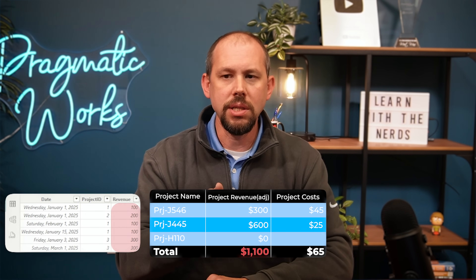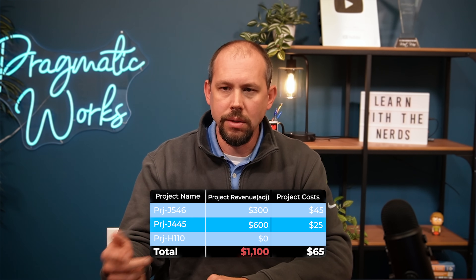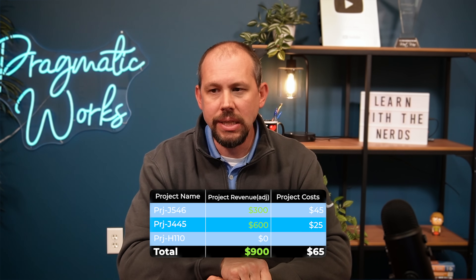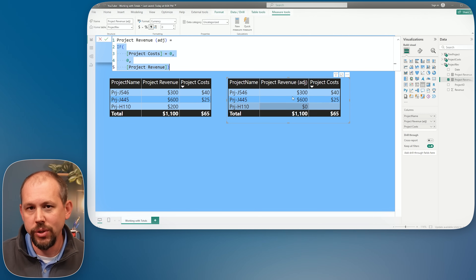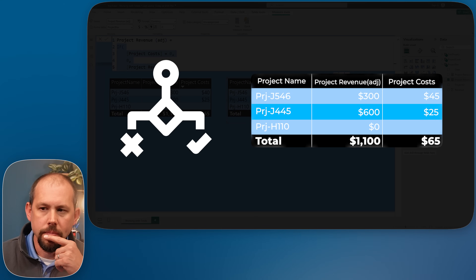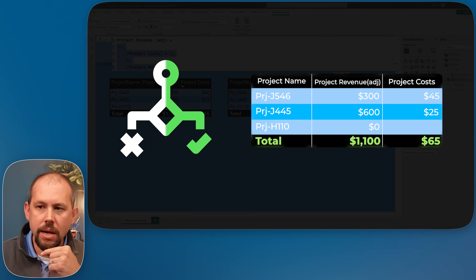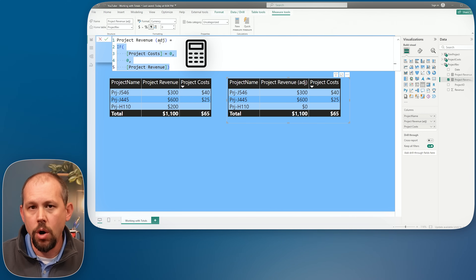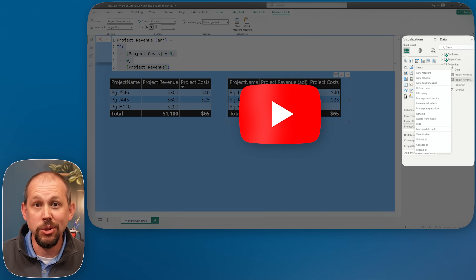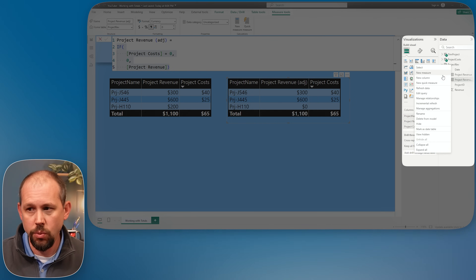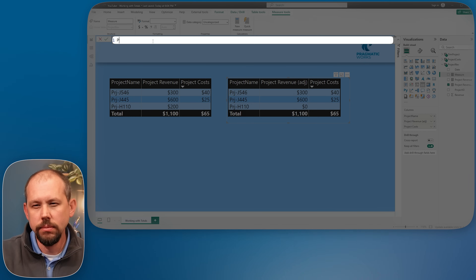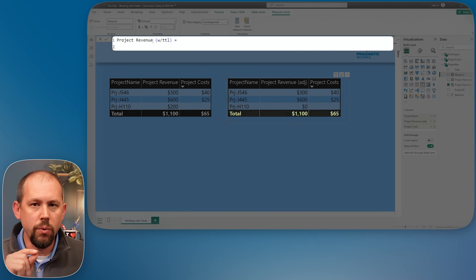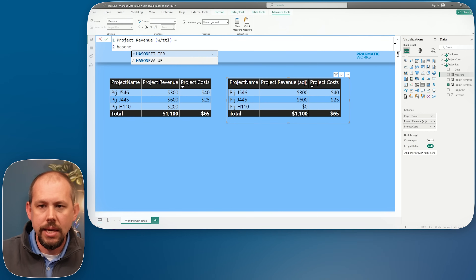What we want is for it to add 300, 600, and zero together to get 900. To do that, I need to build a virtual table — and first, I need to determine if I'm at the total row. One way to detect the total row is to check if the project column has one value. At individual rows like J546 or J445, there's one single value, but at the total row, that would be false.